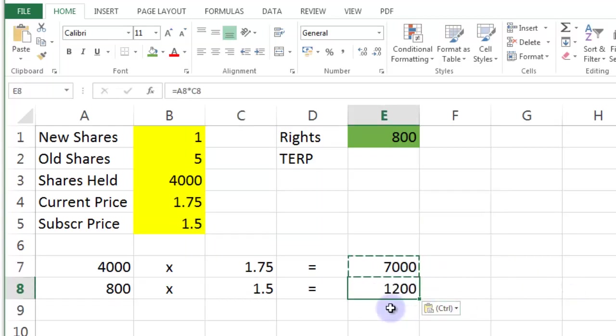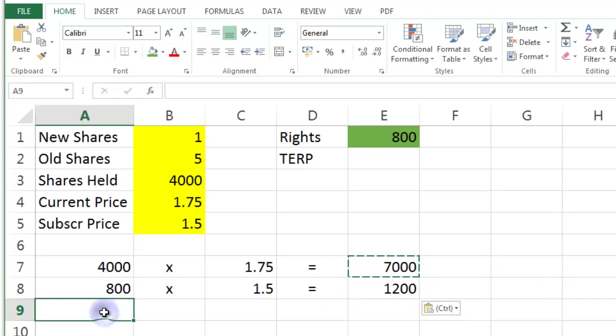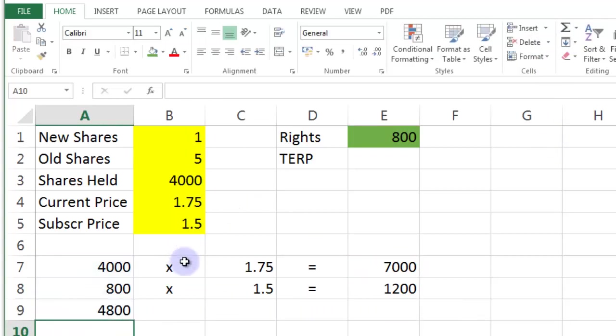Now what we're going to do is we're going to add all these, add these two columns together. So this is going to be equal. This is going to be the sum of the total number of shares I would have in my new portfolio would be 4800.